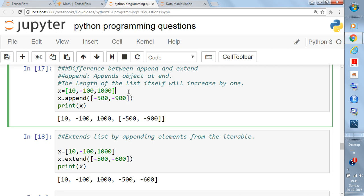Here I'm going to explain what append means. Append means you are trying to combine two lists. You already have X with three elements, so the length of X is three. Now you take another list, say [-500, -900], and you want to append it to X. You write X.append() and give it the list directly, or you can store it in a variable and pass the variable name.